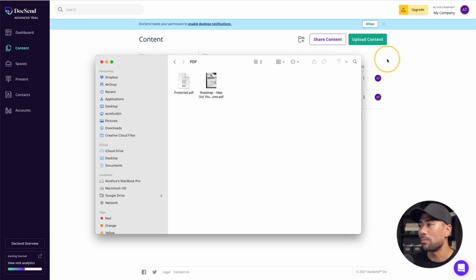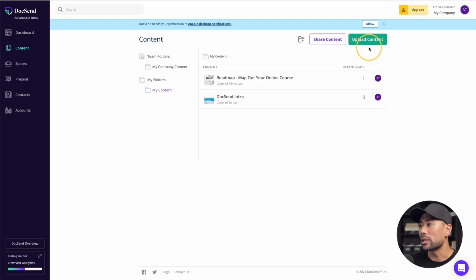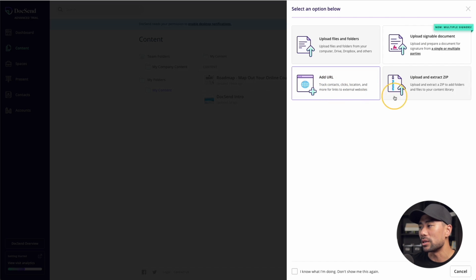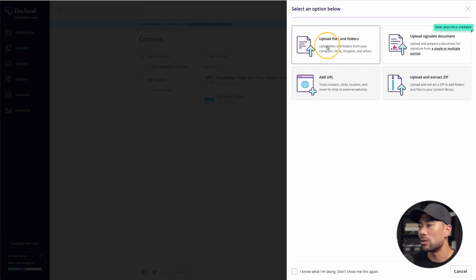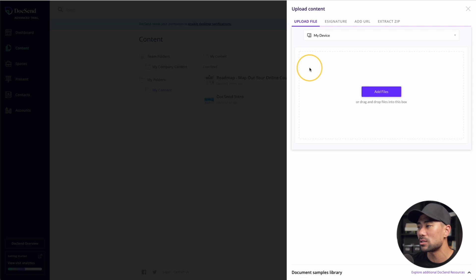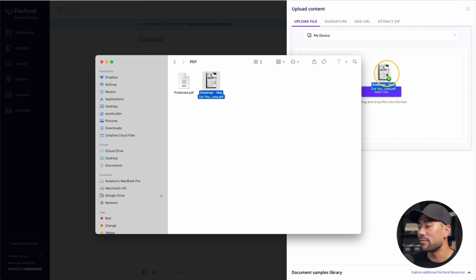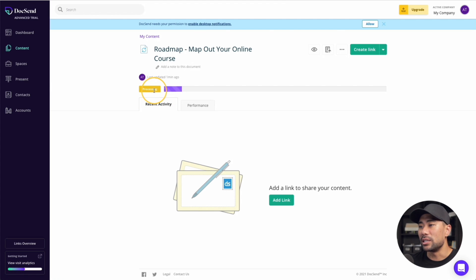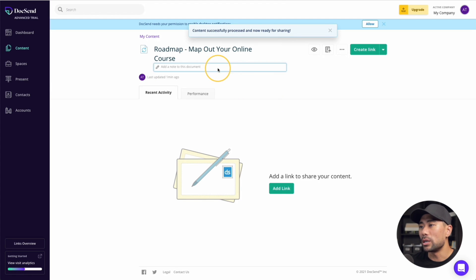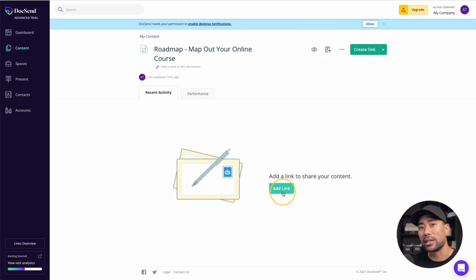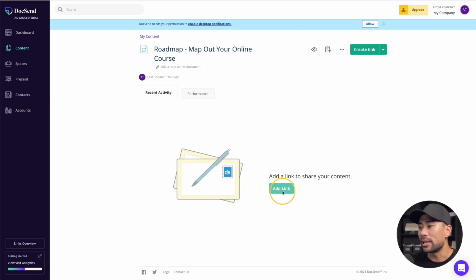Let's go back and then upload this particular file. I'll click on upload content. DocSend also allows you to upload signable documents at a URL or upload and extract a zip. But I'll choose upload files and folders from my device. I'll drag and drop that specific PDF document right here. And then I'll click on upload. Now that it's uploaded, you can see that it is processing. Once it's processed, what you can do is add a new link. There's a specific link that students or customers or email recipients can use in order to access that specific file. I'll click on add link.